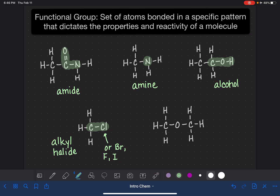Last but not least, we have an oxygen atom that is in between two carbon atoms. This is called an ether.